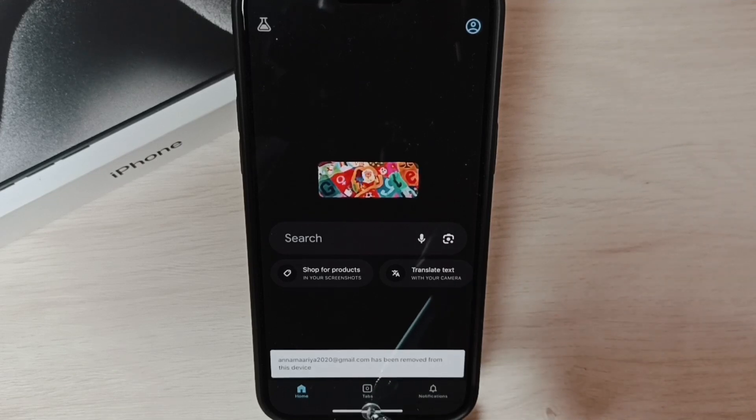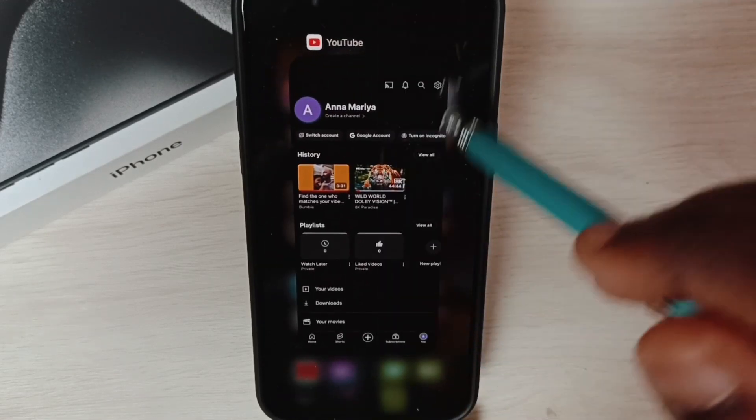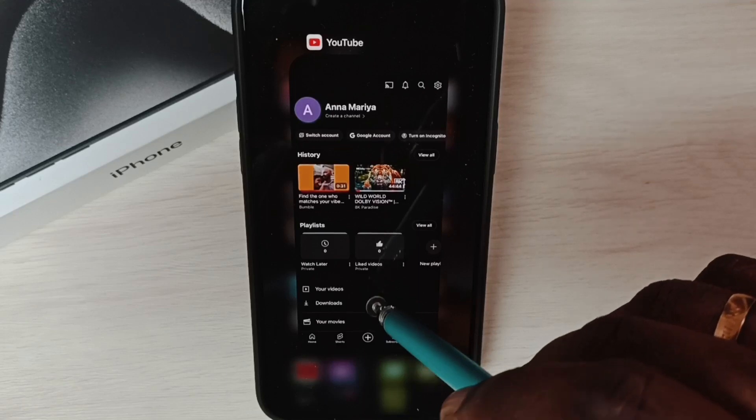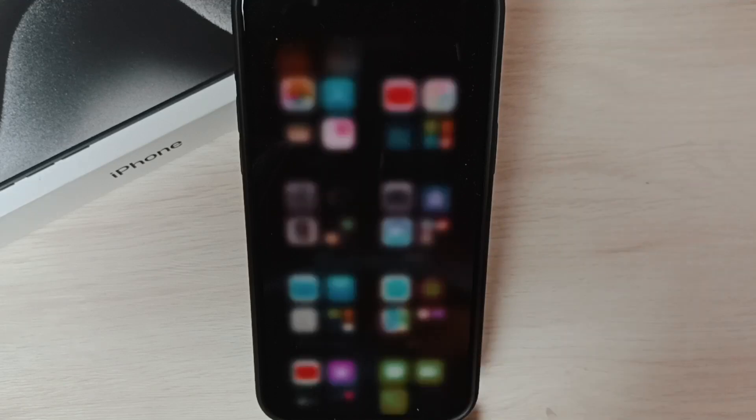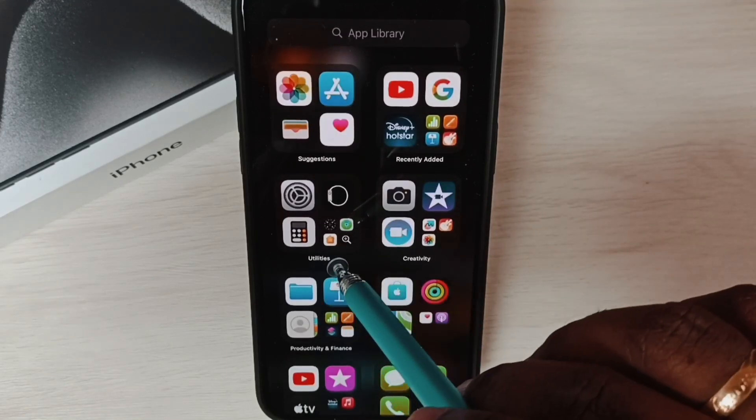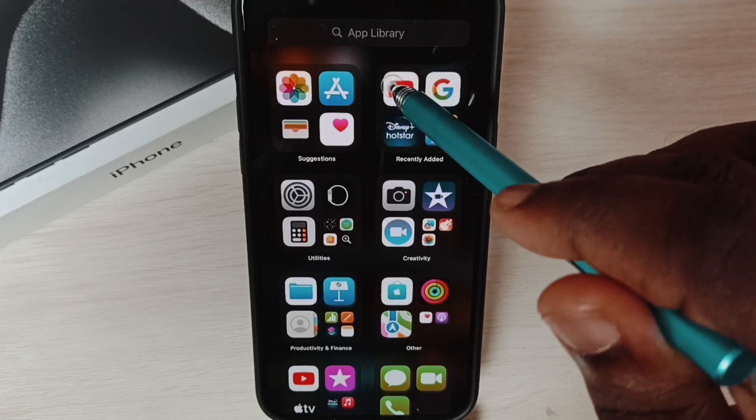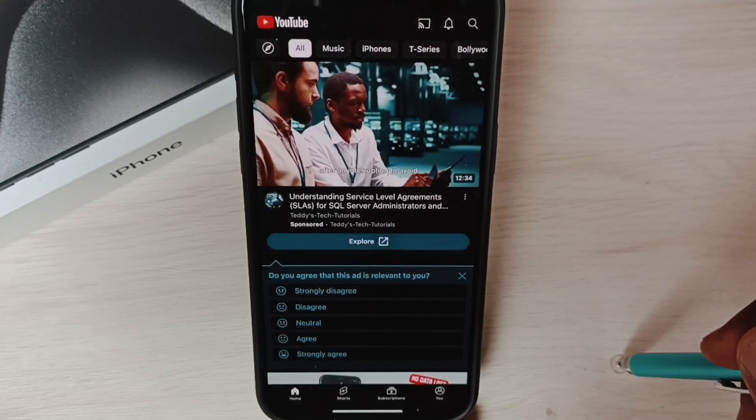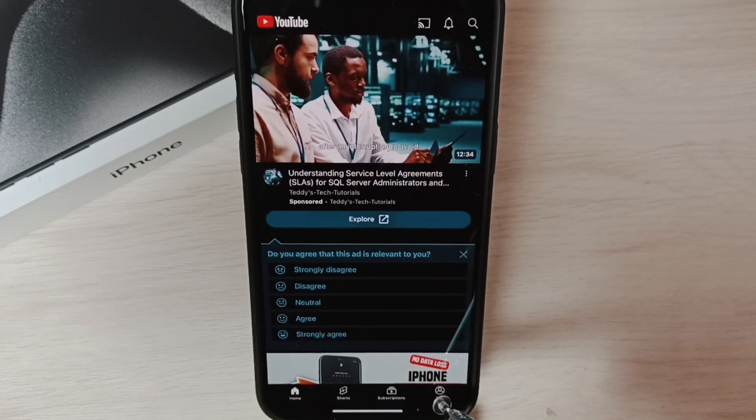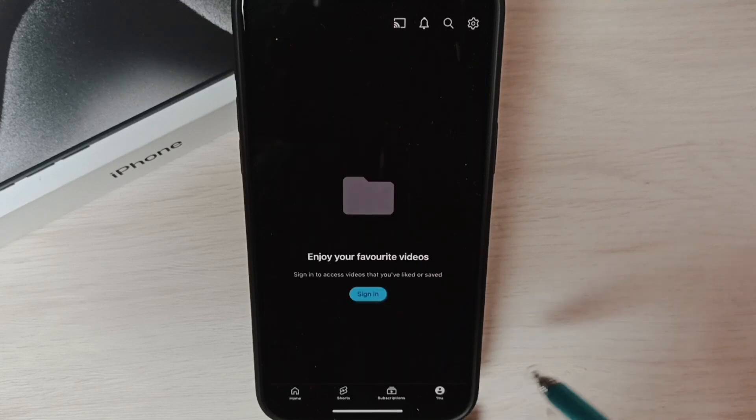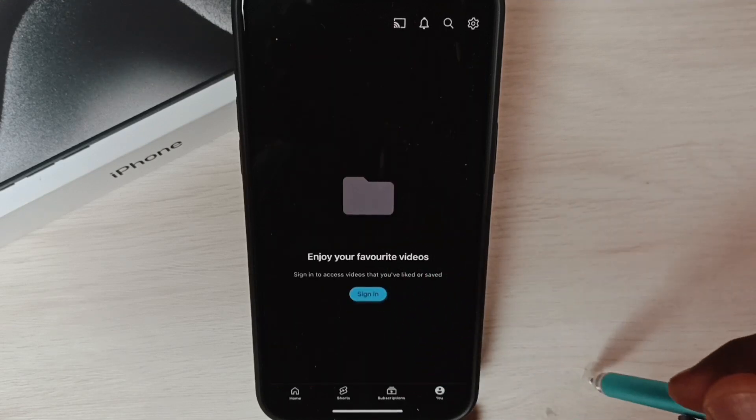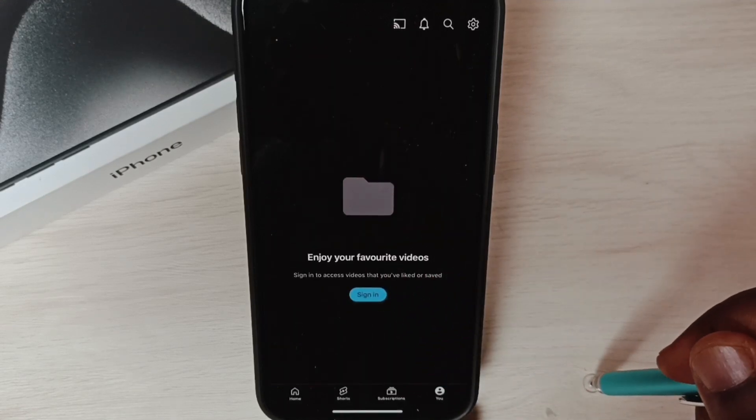After that, we have to close all opened apps that are using the Google account. Then let me open YouTube and go to U. See, it is automatically logged out from that Google account.